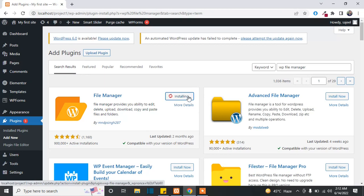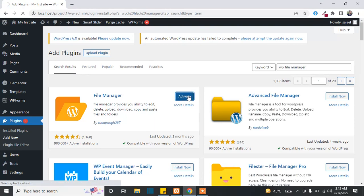After the installation, you just have to activate the plugin and then you will be able to access the files easily. Click on Activate.